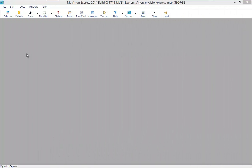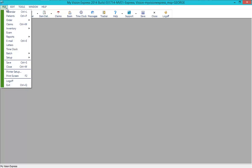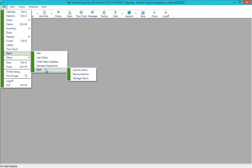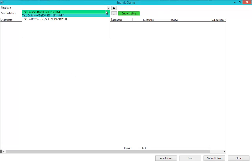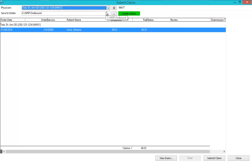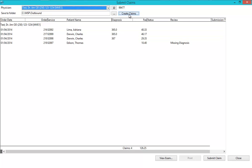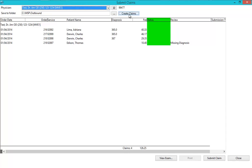You are now ready to start creating your insurance claims. This is typically performed at the end of the day. To create the insurance claim submission file, go to File, Batch, MSP, Submit Claims. Select the physician and click on Create Claims. This will create claims for any unbilled MSP services. Any errors that need to be addressed will be shown in the Review column. You can also change the claim status from this screen.